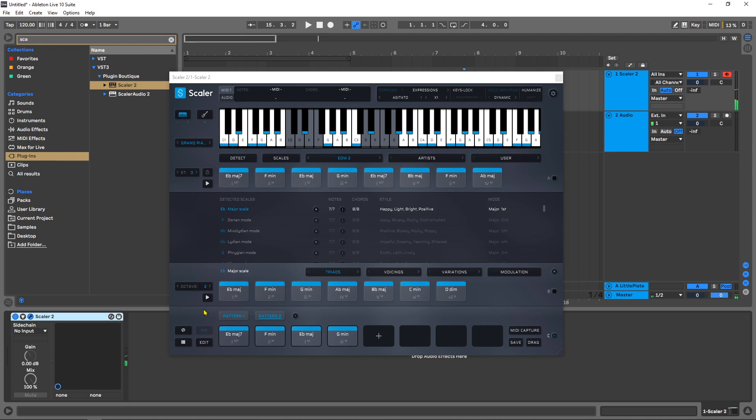Now this is very useful for a number of different things. If you have a breakdown or a bridge in a different key or with a different chord structure, this is an easy way to make it happen right inside of Scalar.